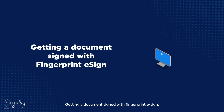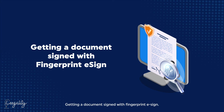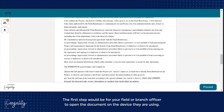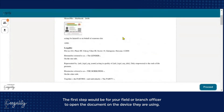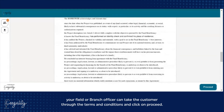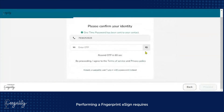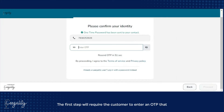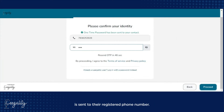Getting a document signed with Fingerprint eSign: the first step would be for your field or branch officer to open the document on the device they are using. Once the document is opened, your field or branch officer can take the customer through the terms and conditions and click on Proceed. Performing a Fingerprint eSign requires two distinct steps to ensure enforceability of your document at all times. The first step will require the customer to enter an OTP that is sent to their registered phone number. This may take a few seconds.